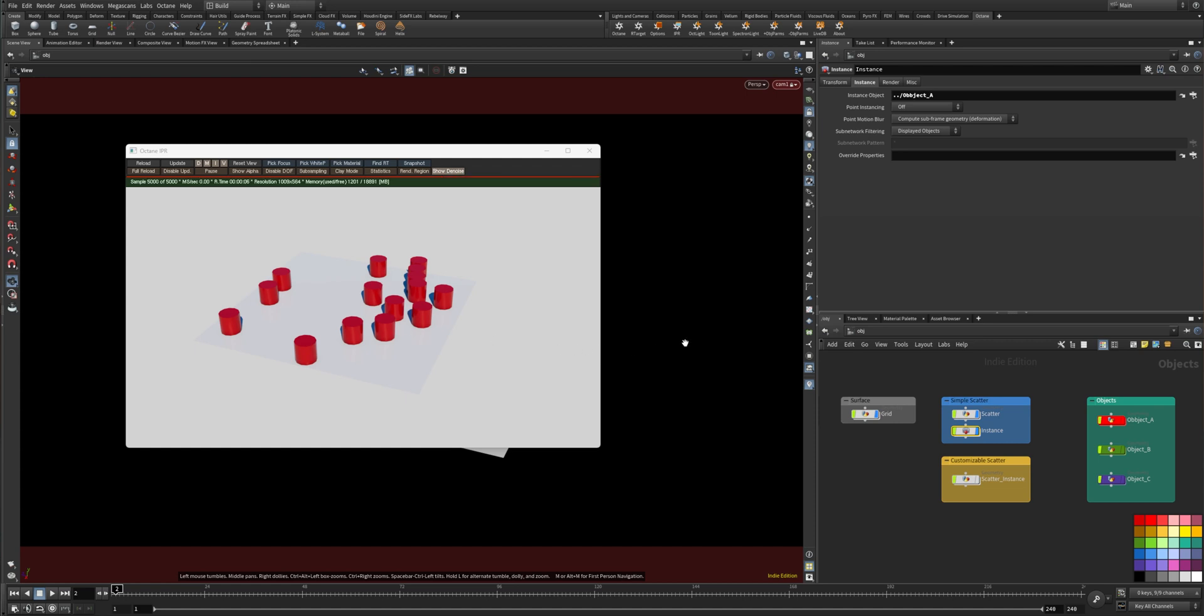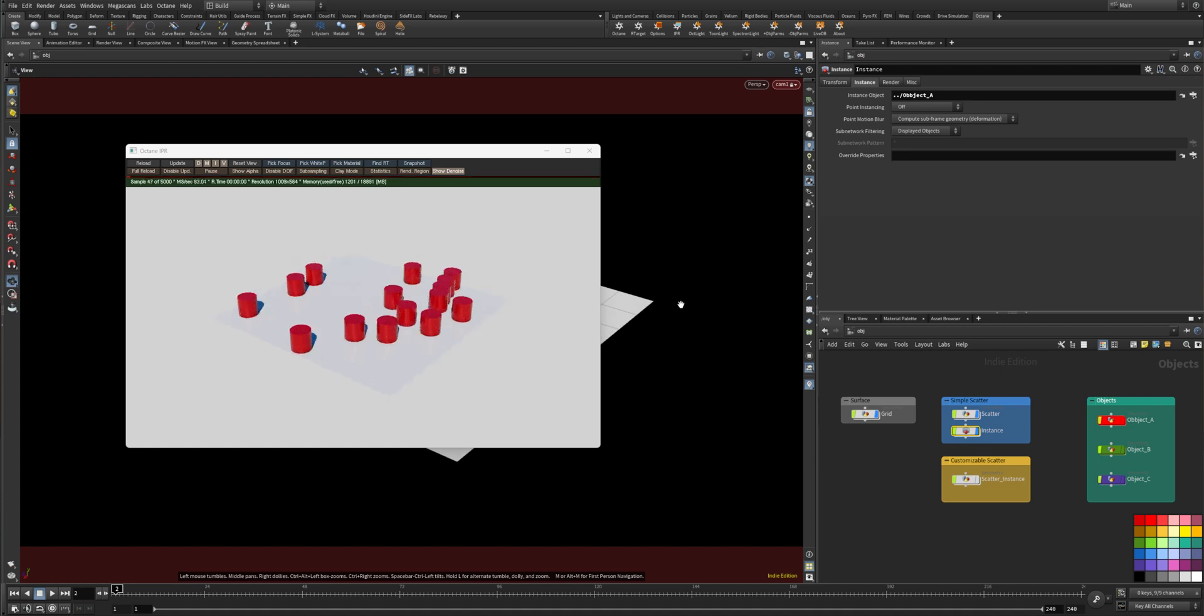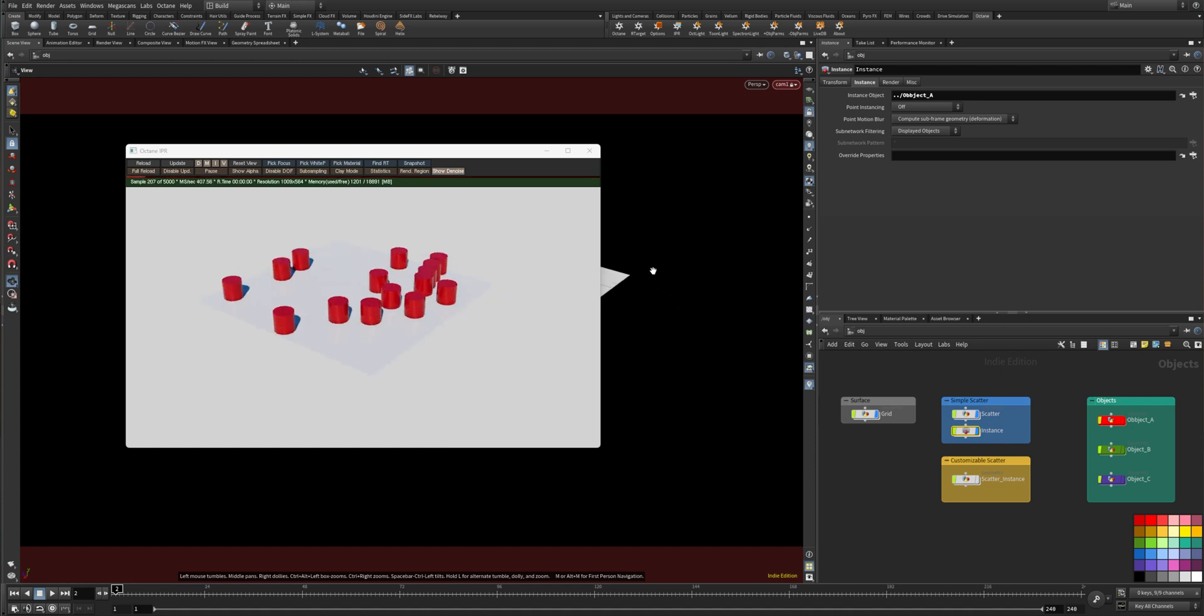So scale, rotation, whatever. It's taking the attributes and putting them onto the object.